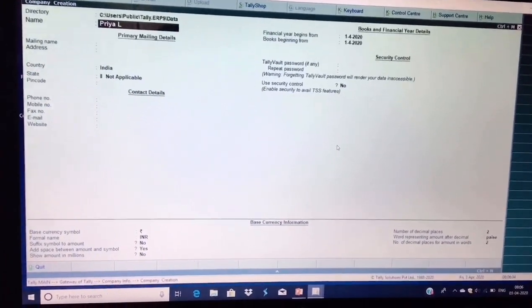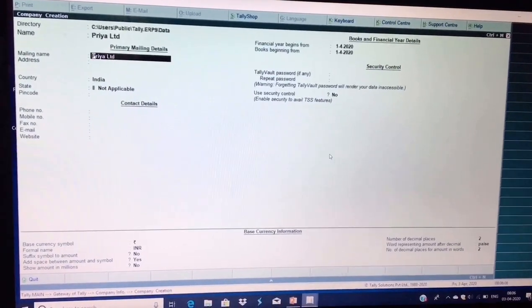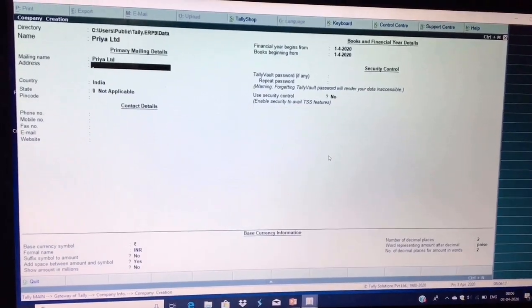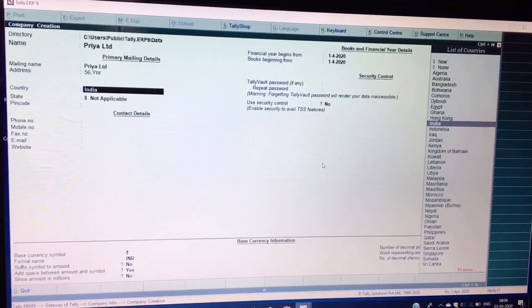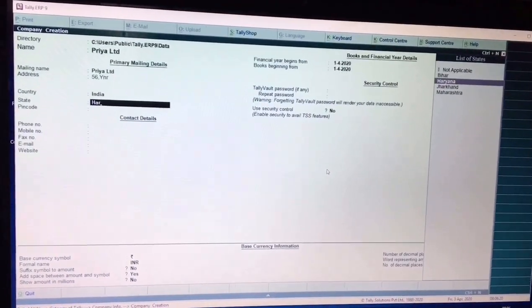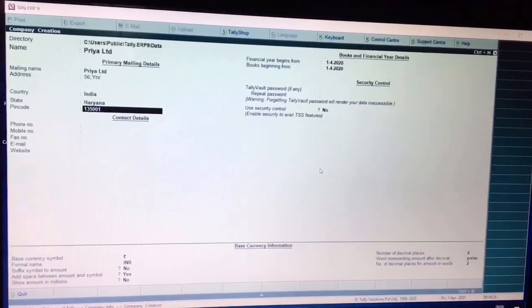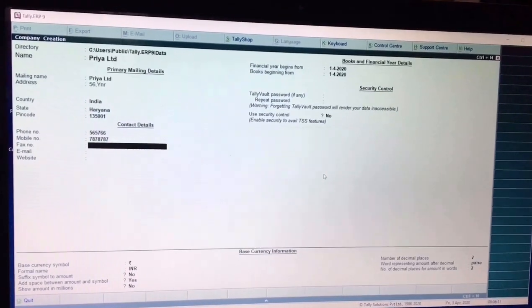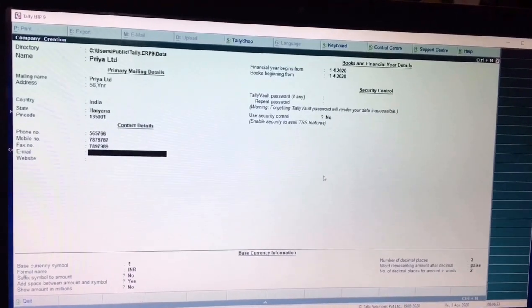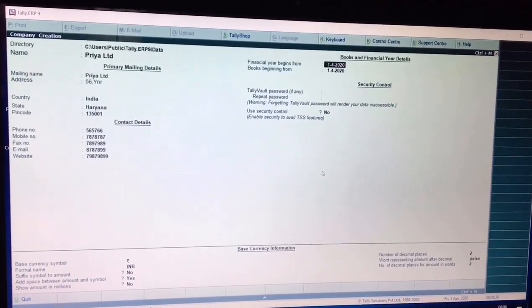First, mention the name of your company — for example, Priya Limited — and add the word 'Limited' with the company name. The mailing name remains the same as the name. Fill in your company's address, and for country it remains India, state as Haryana. Fill in the pin code — for example, 135001. Then mention your company's phone number, mobile number, email address, and website.